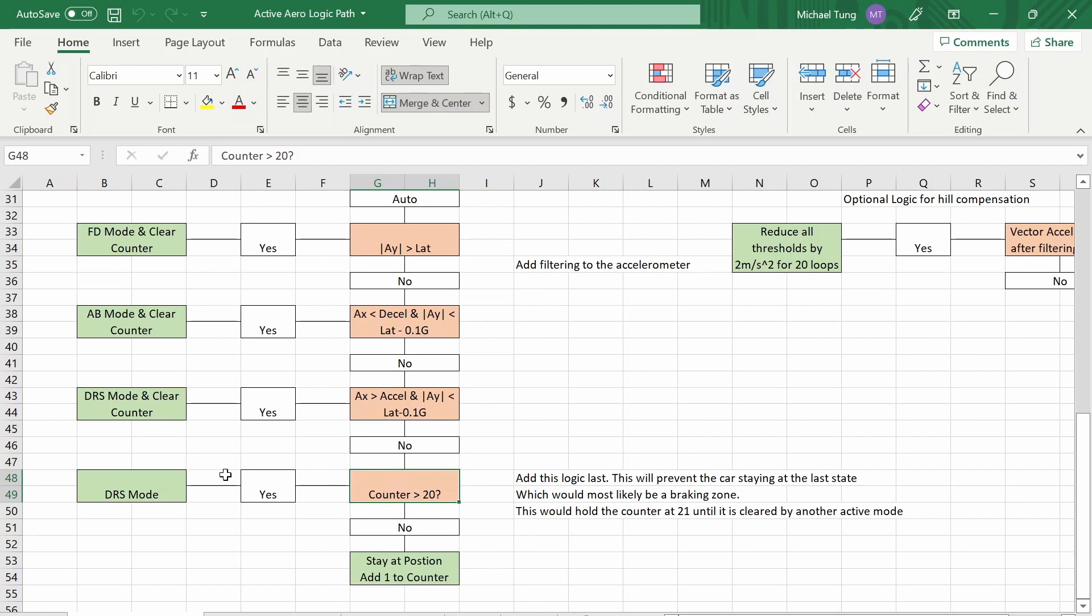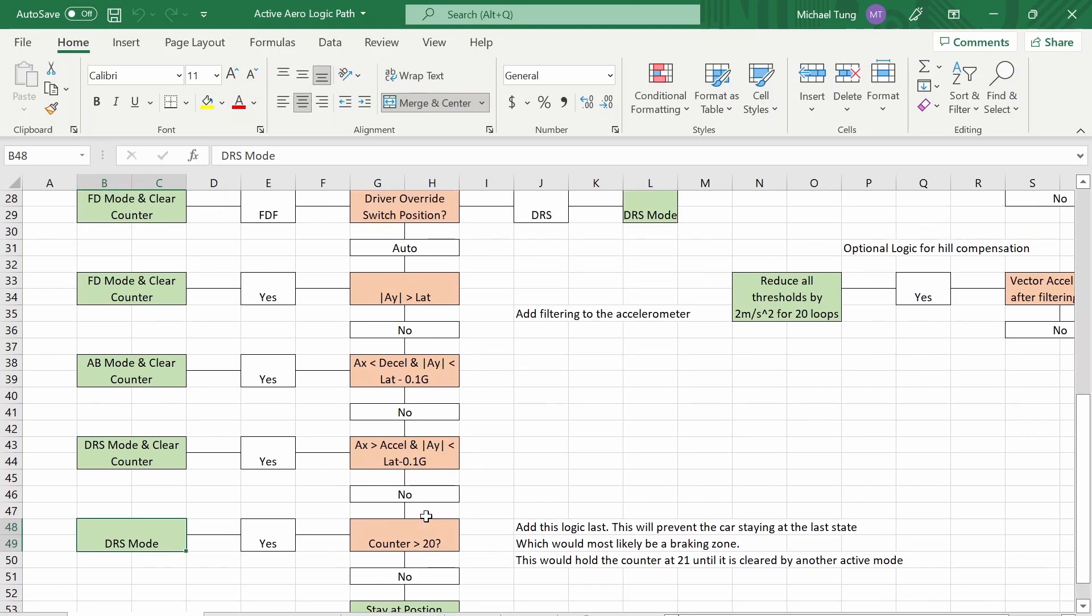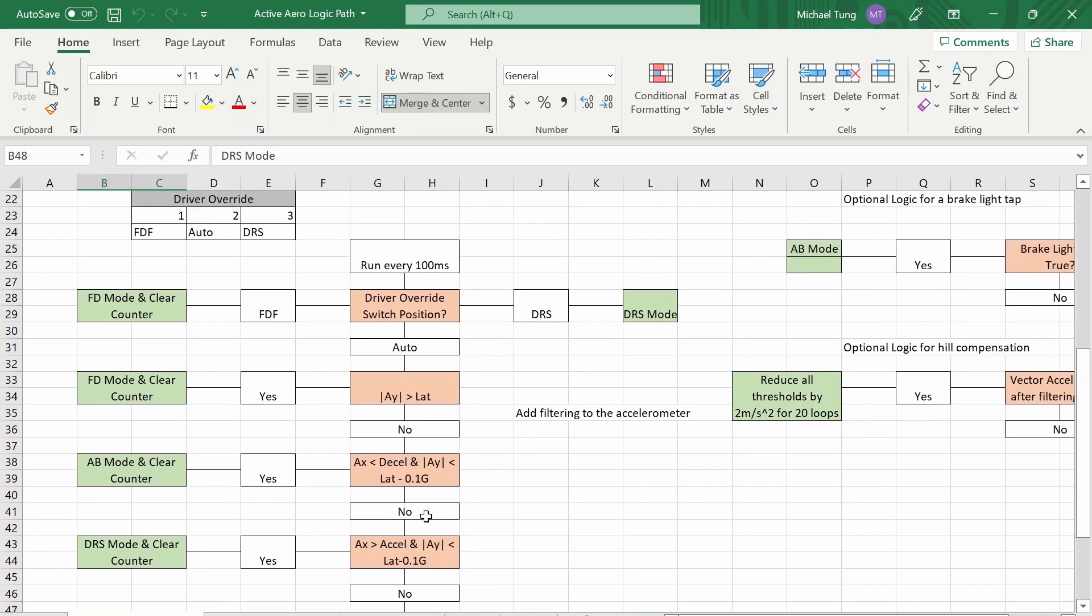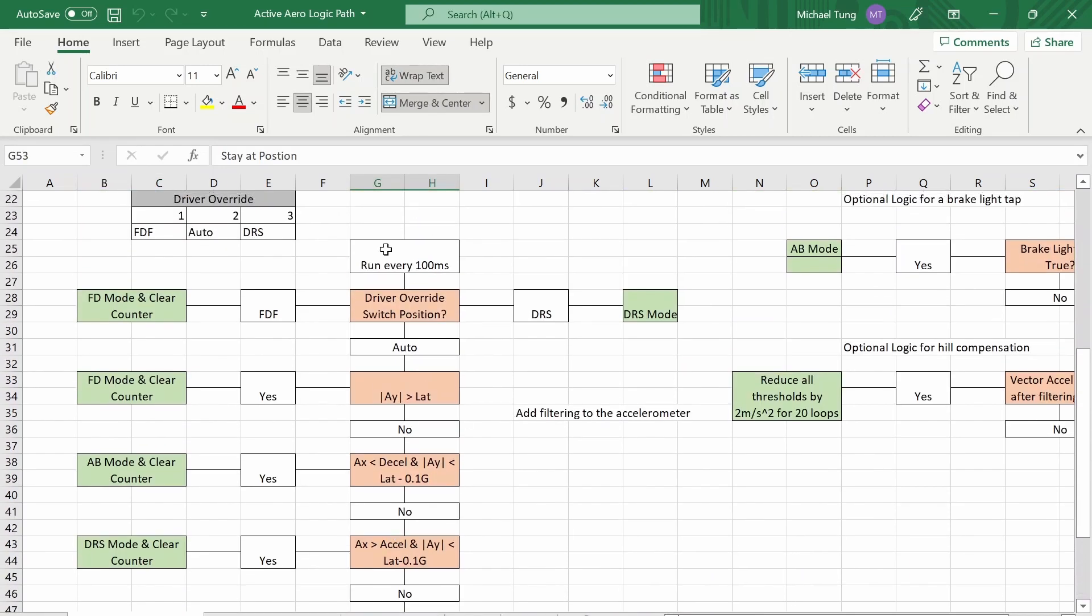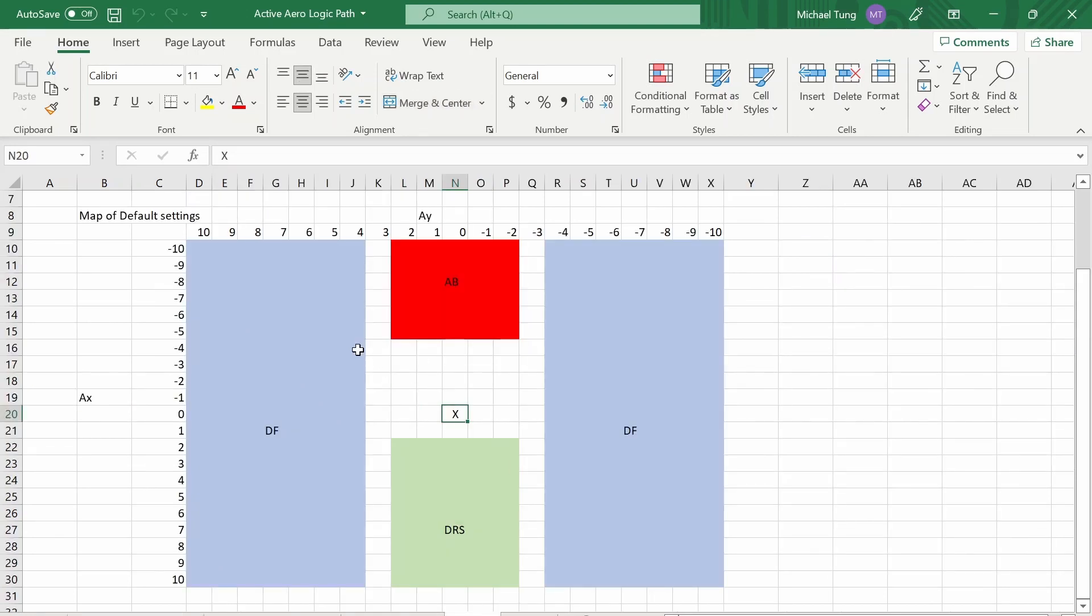And then if none of the conditions have been met by some time, so some counter, then you should also default to low drag mode. And if the counter has not been reached then you just add to the counter and then you begin the loop again which runs every 100 milliseconds.